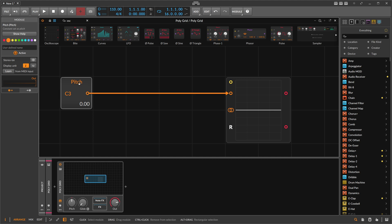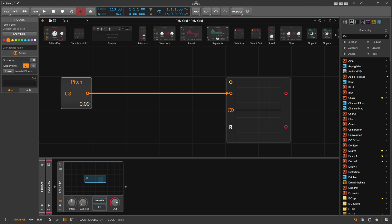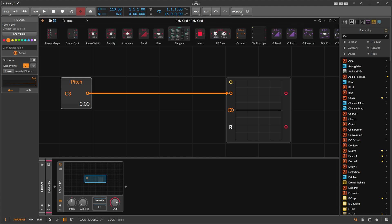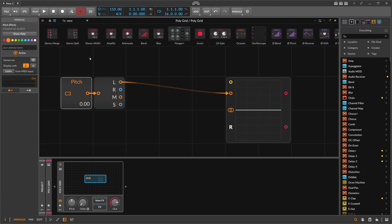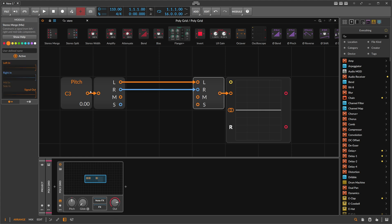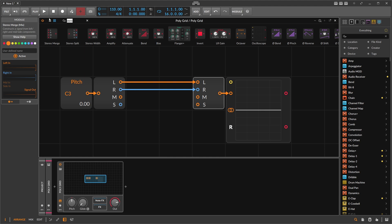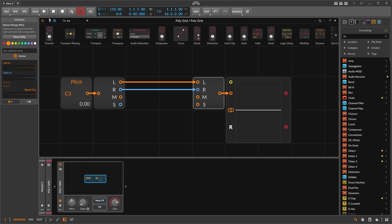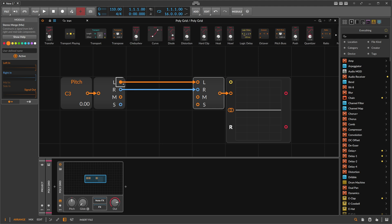We can actually split this stereo signal using a stereo split and stereo merge. So we can split the stereo signal into two mono signals — left side and right side — and we can use a transpose on that.